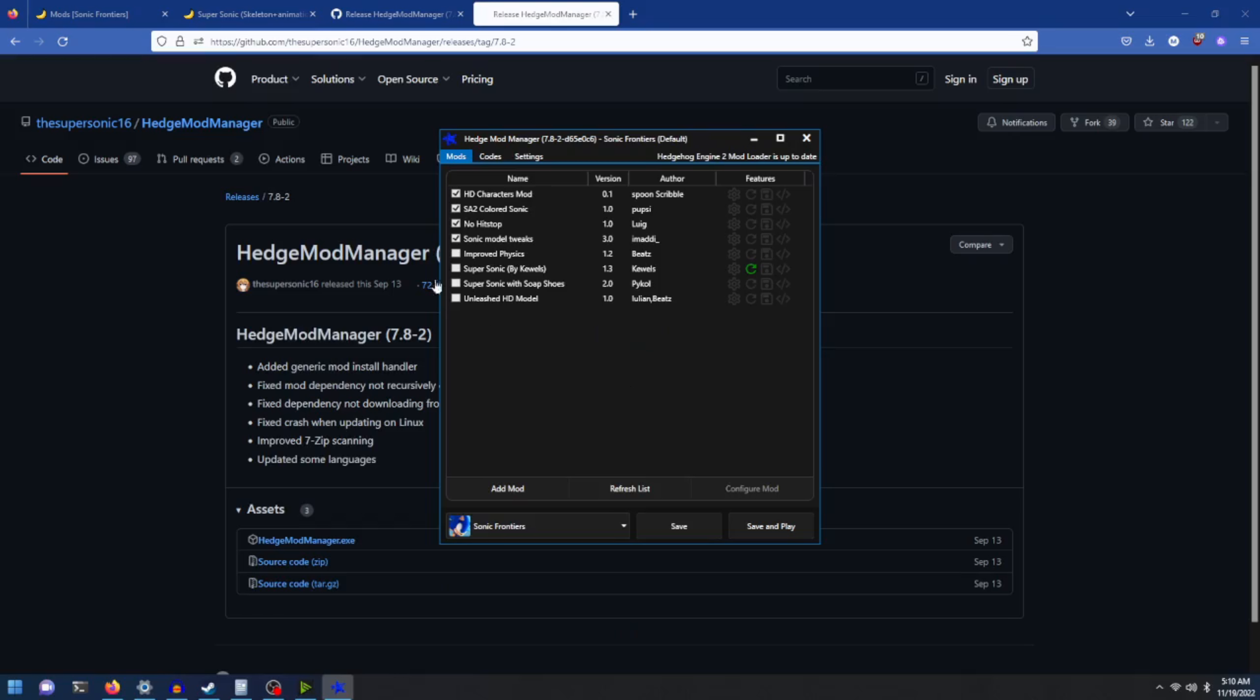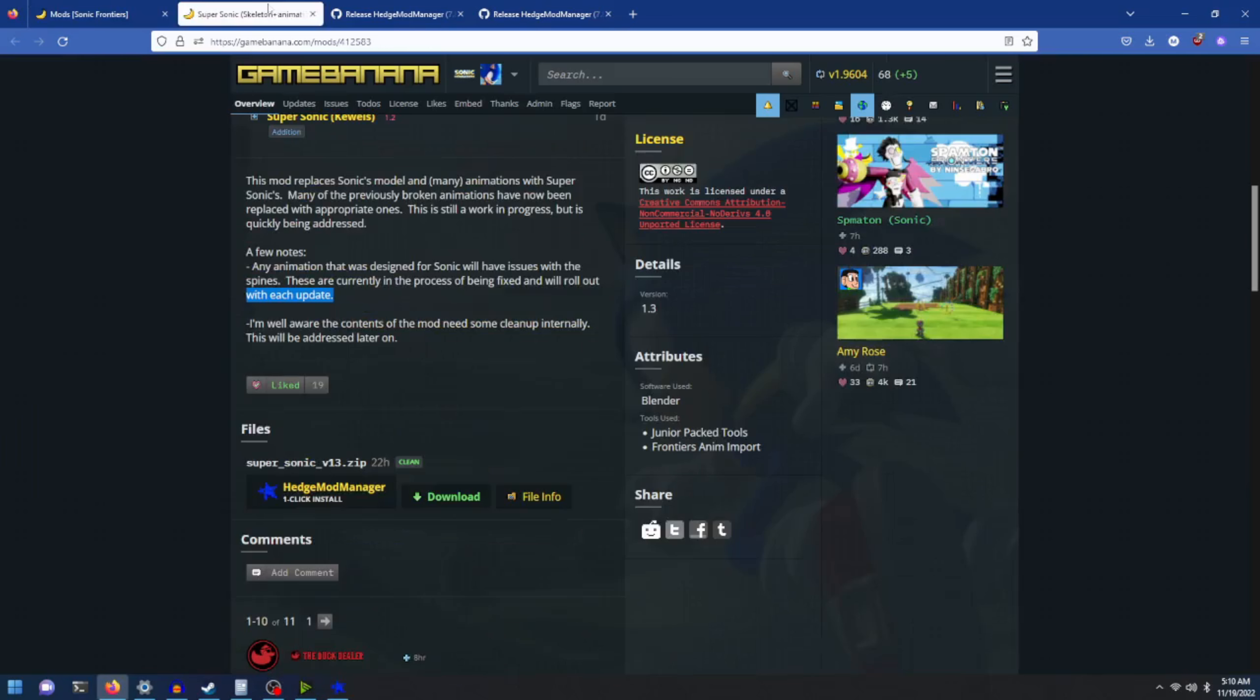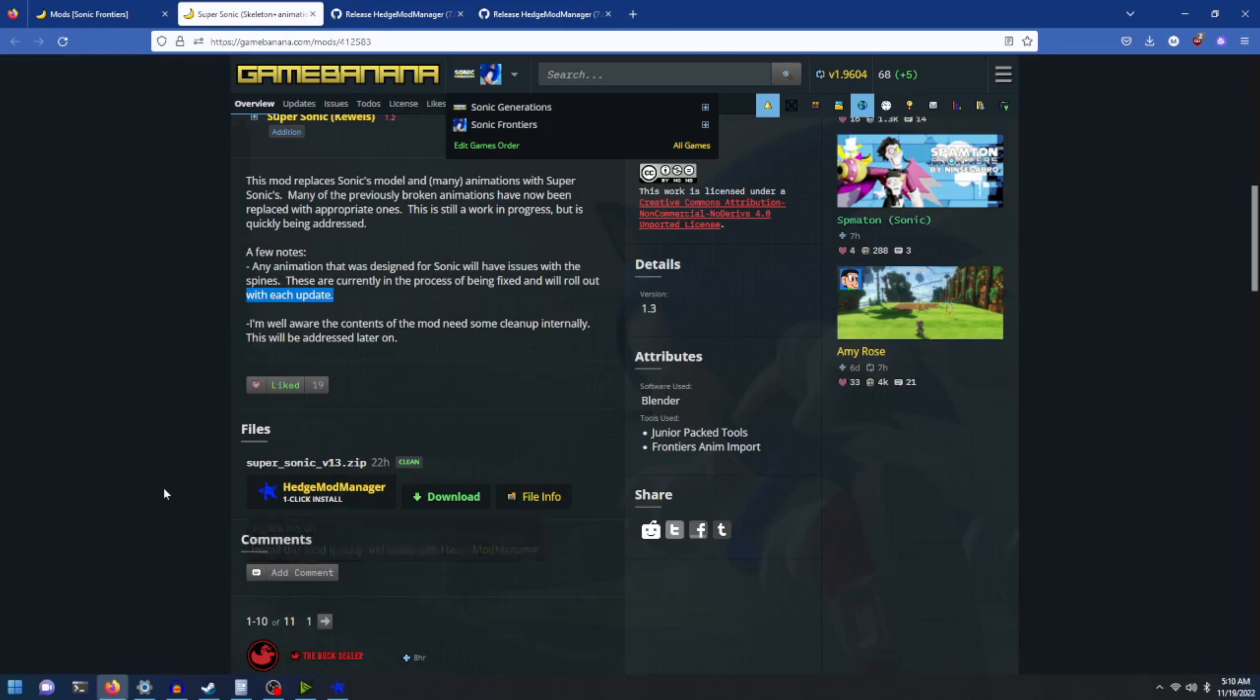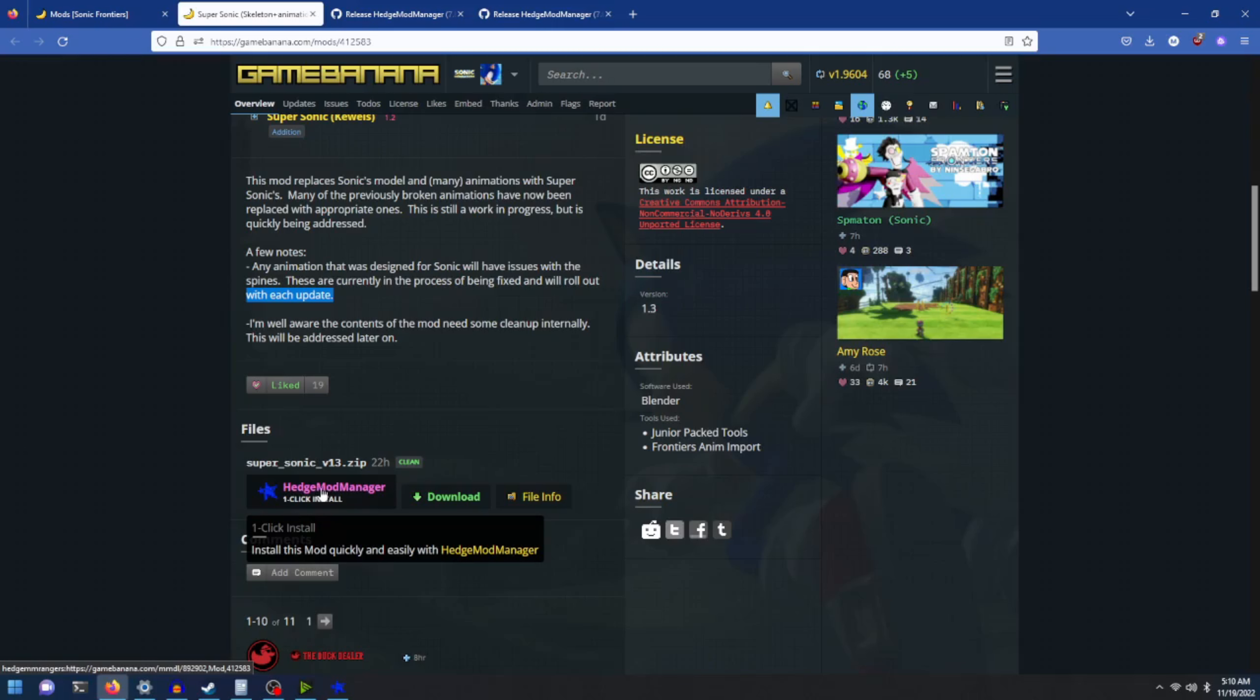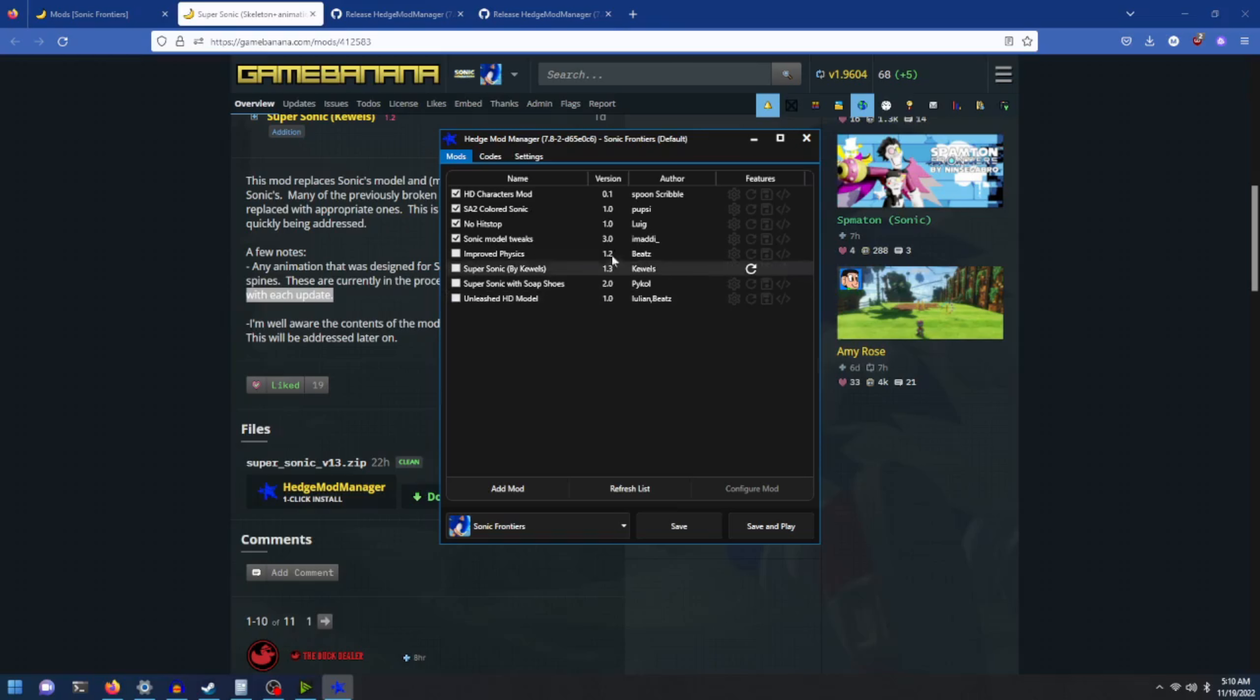Now head on over to Game Banana and we'll use the Hedge Mod Manager one-click install button here on the website itself. Simply click on it and download.